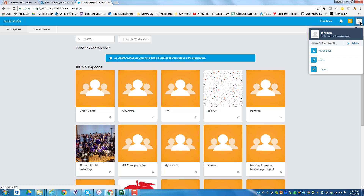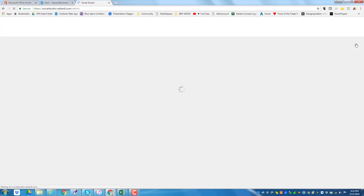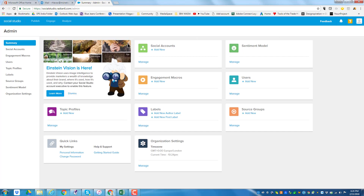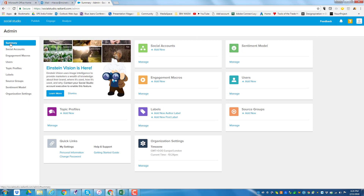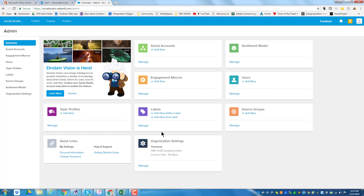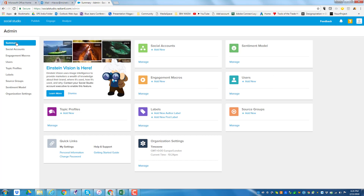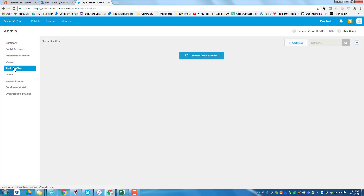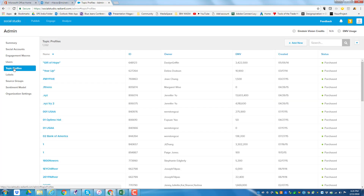In your account you will have administrative functions. When you go to the administrative functions you'll have a summary of all the different accounts. You don't need to add social accounts — all this is linked into the system. But one of the key ones that you have is a topic profile.